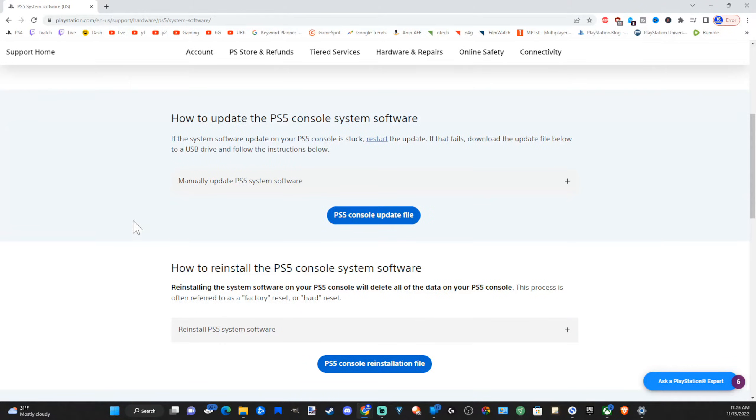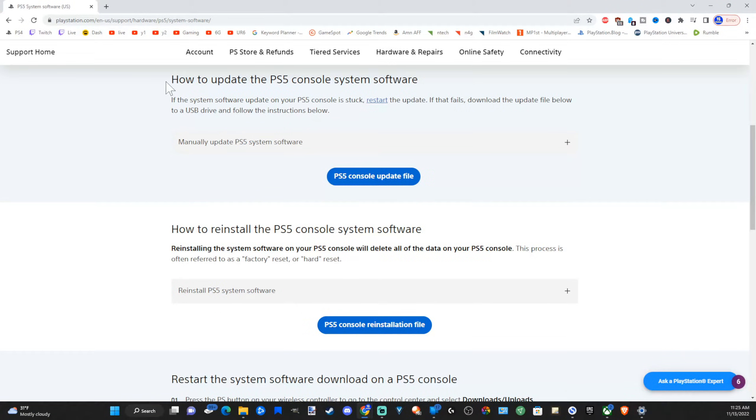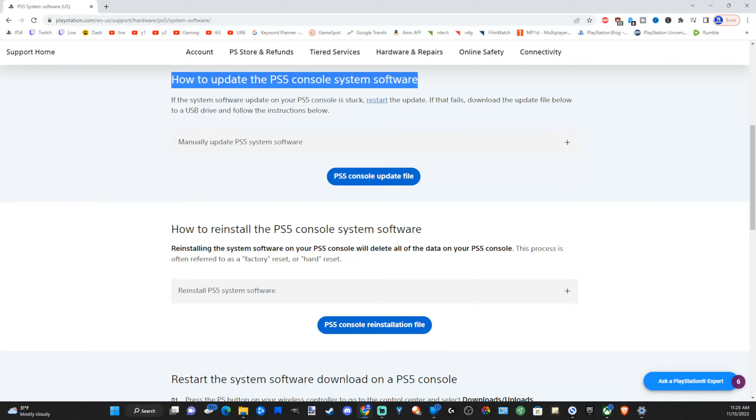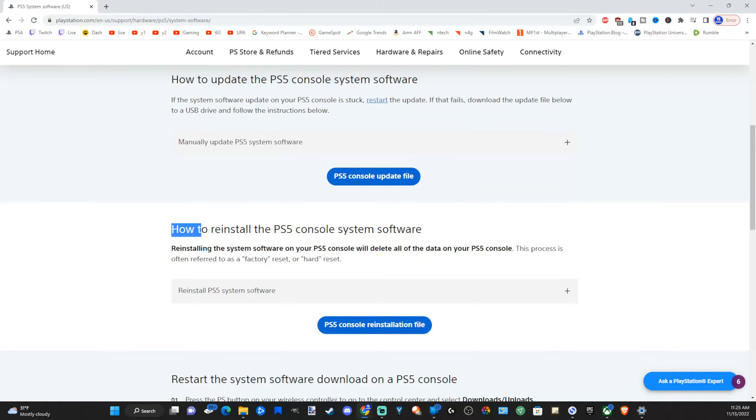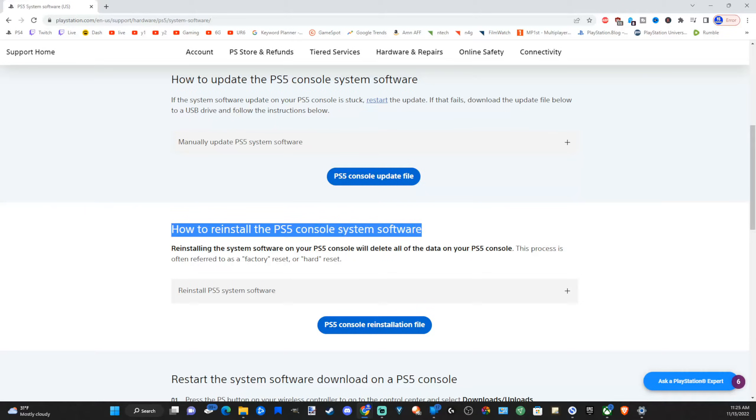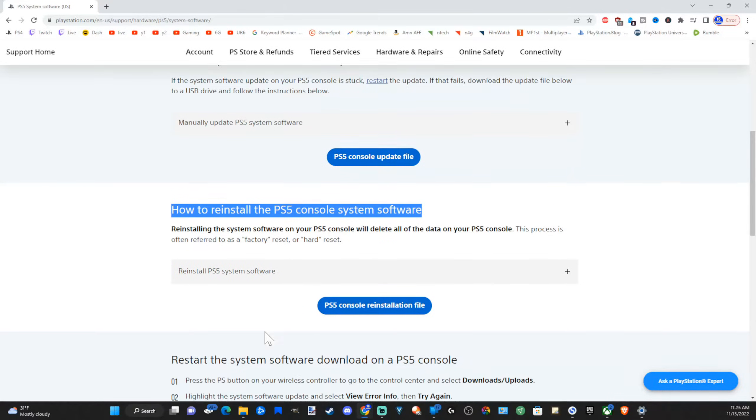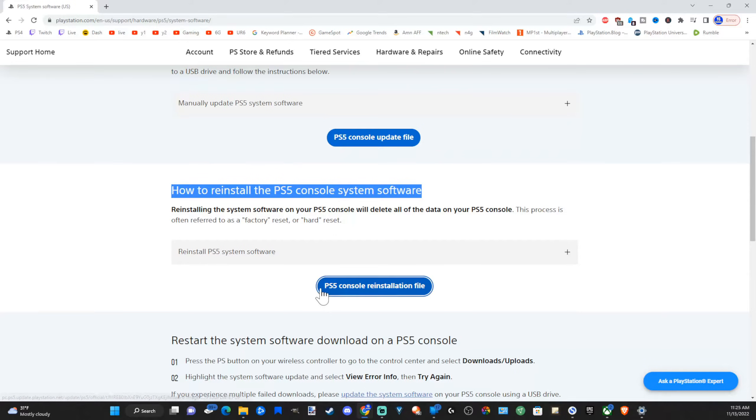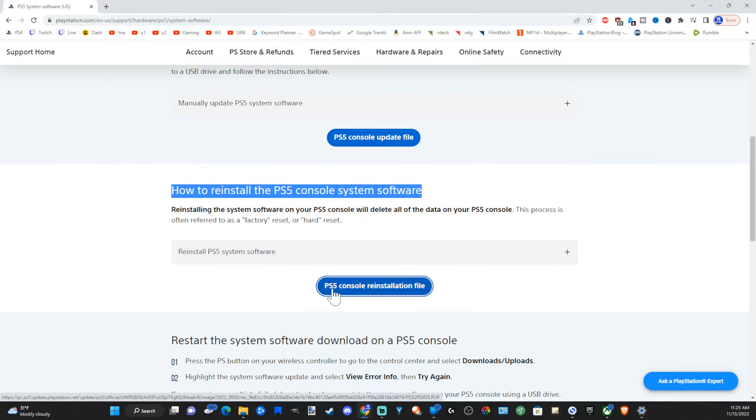Now scroll down. You're going to see two download links. The first one says how to update PS5 system software. We don't want to select this. We want to go to how to reinstall the PlayStation console system software right here. And the download link will say PS5 console reinstallation file.